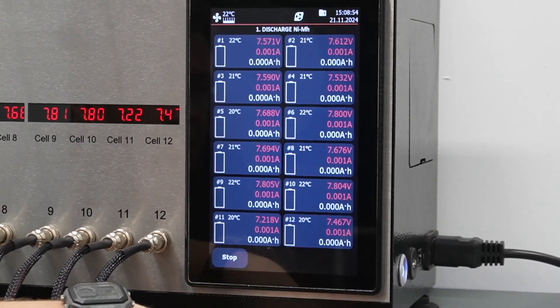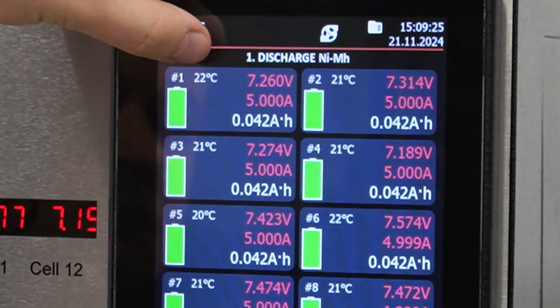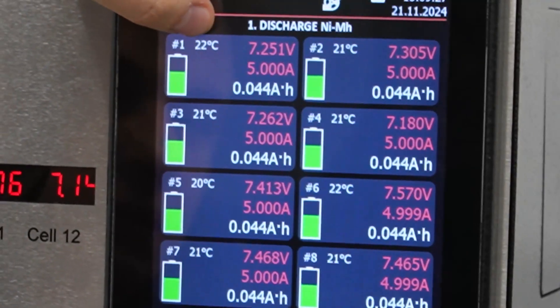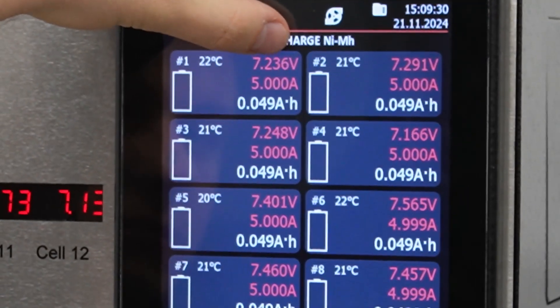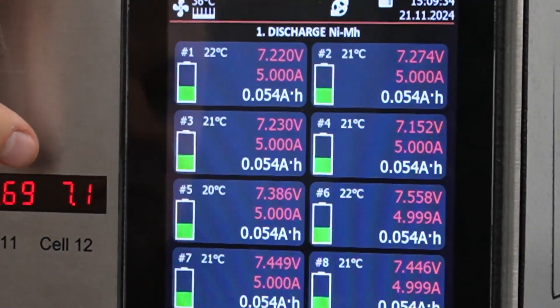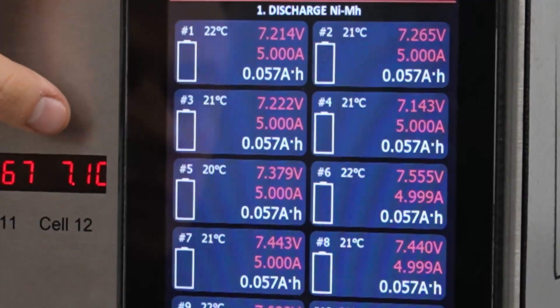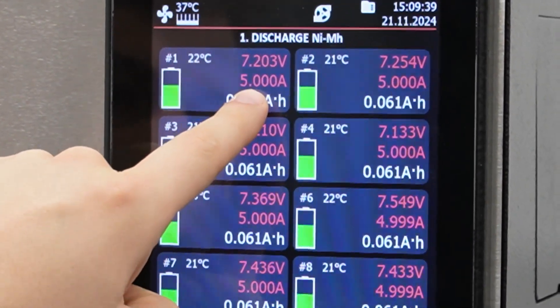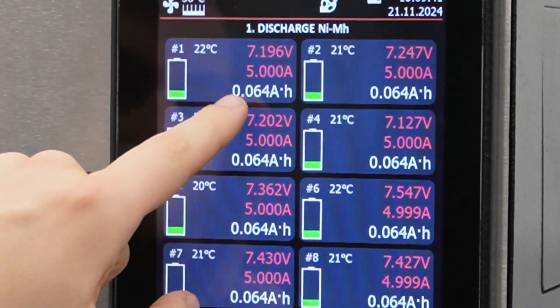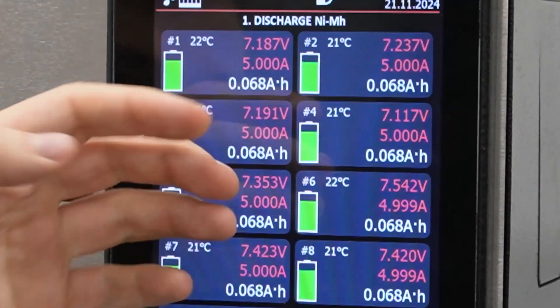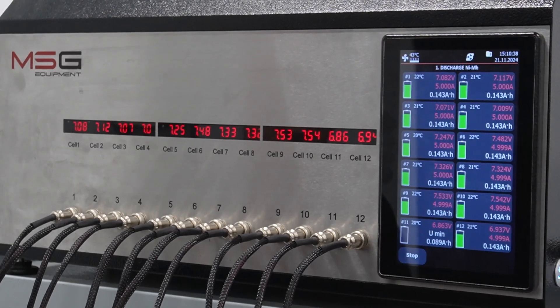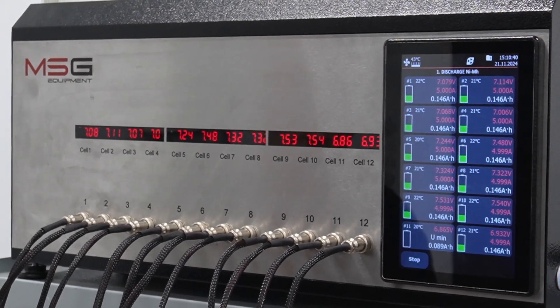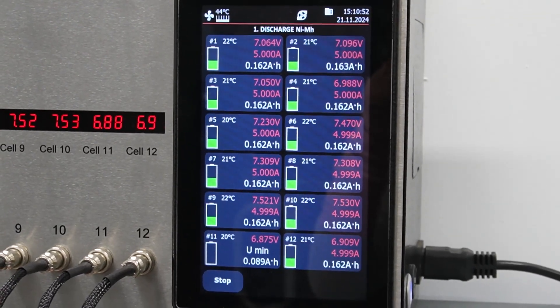On the screen, we can see detailed information about the capacity of each cell, its temperature, voltage, and other data. All of this will be stored by the tester and can be viewed in a separate program on the computer. But everything works in automatic mode, so it doesn't require too much attention.